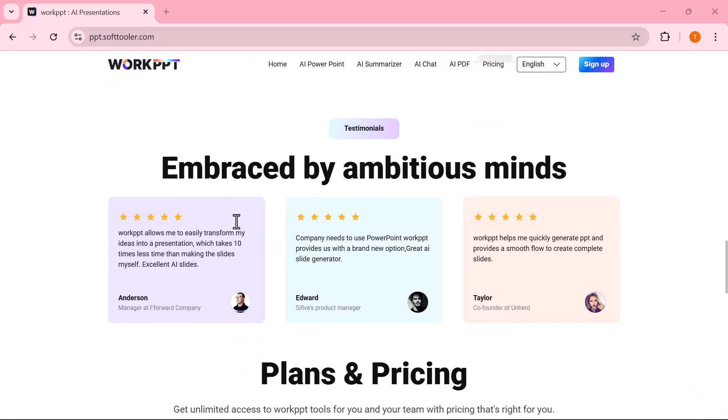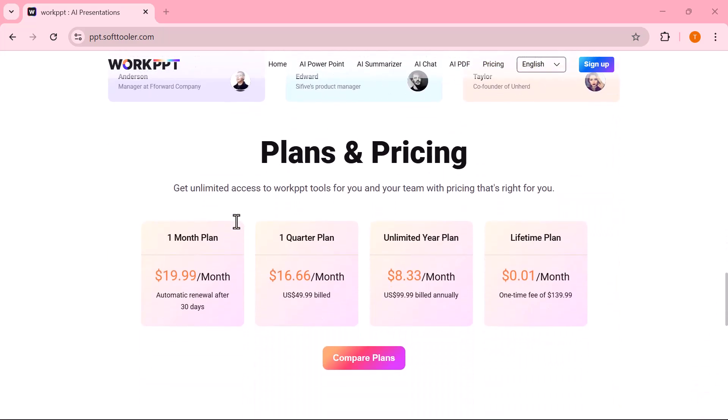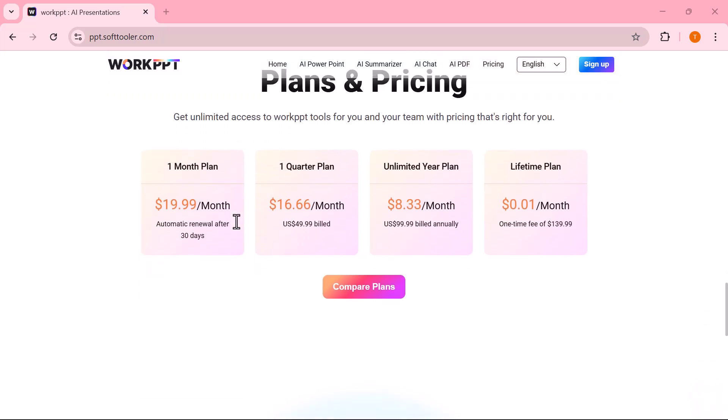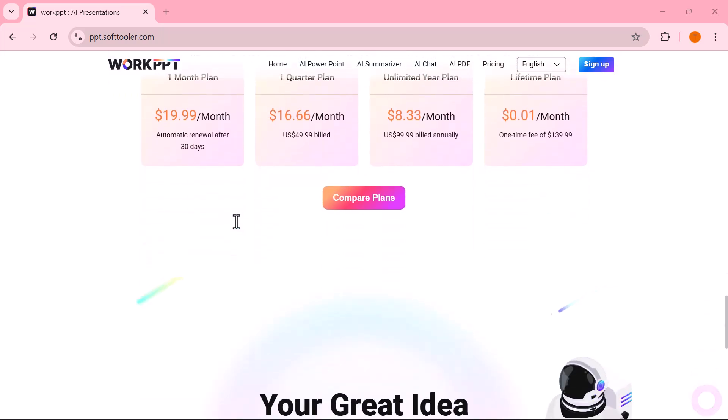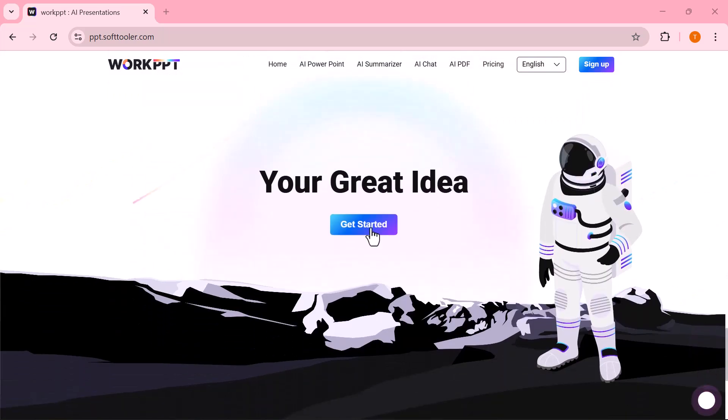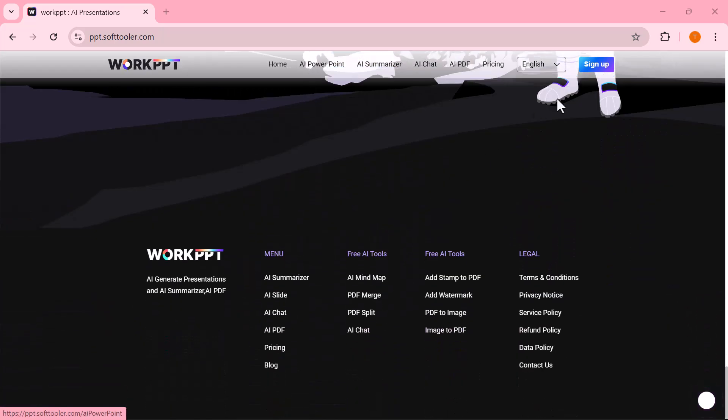In this video, I'll walk you through exactly how it works step-by-step, show you how to generate presentations in seconds, and also highlight some of its best features that make it stand out.